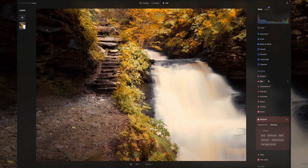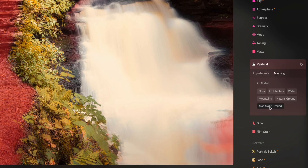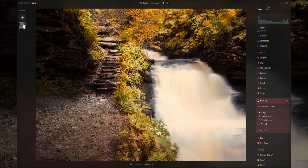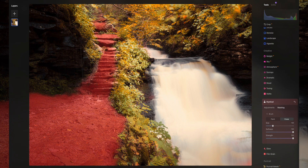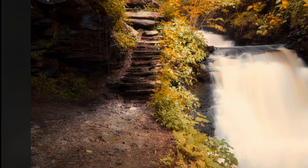Our last image is one I took in Pennsylvania. I think a mystical effect is appropriate here. I select man-made ground — that's right, it can detect man-made ground. It gets most of the trail but also grabs some unwanted areas, so I go to brush, erase, and erase those parts so we only have the trail selected. Then I go back to adjustments, bring up the mystical amount, and notice how it only affects the trail. It really gives it that dreamy look. I'm blown away by this.